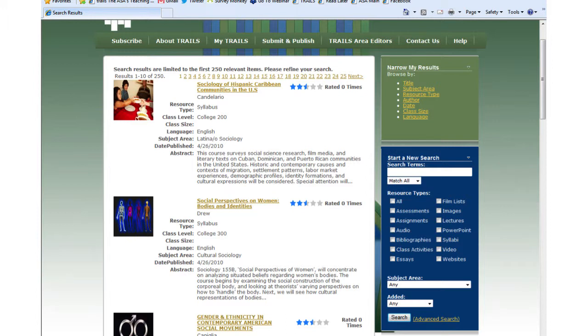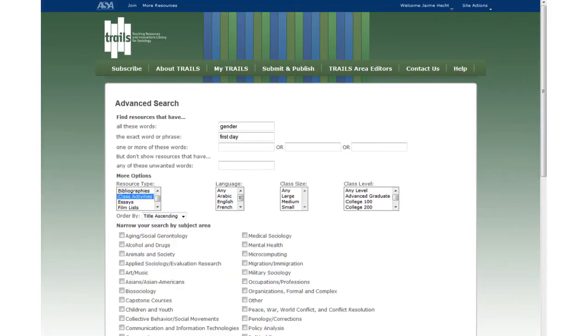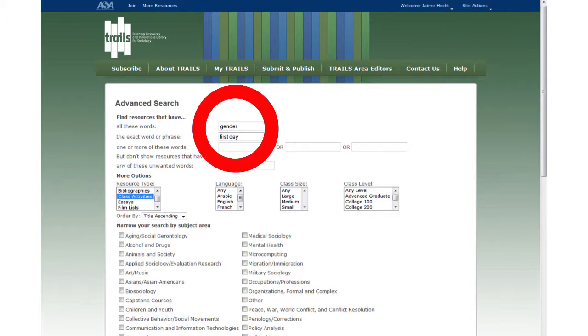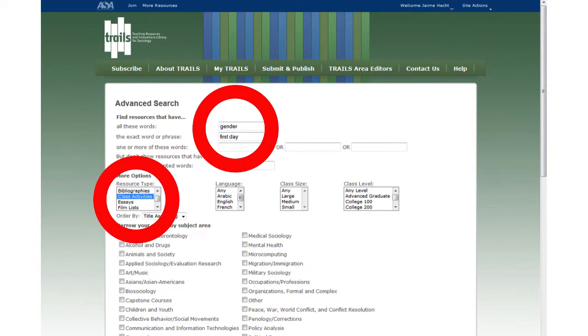TRAILS has 250 resources related to gender, which is great, but you don't have time to browse through them now, so you refine your search using the advanced search feature. Since you are looking for an activity for the first day of class related to gender, you tell TRAILS you want the exact phrase, first day, and you only want to see class activities.